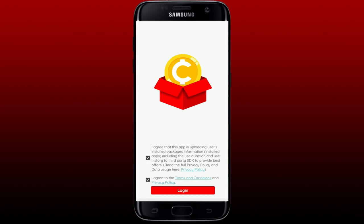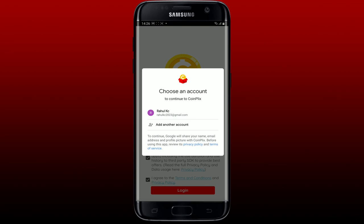The first interface of Coinflix will look like this. Agree to the necessary terms and privacy policy by checking both of the boxes and tap on Login. You'll be able to log in or sign up for your Coinflix account by selecting one of your existing Google accounts.